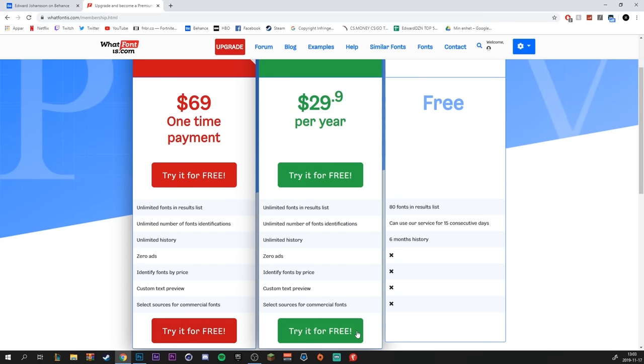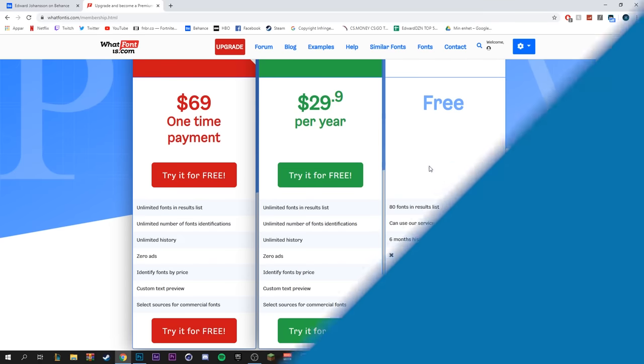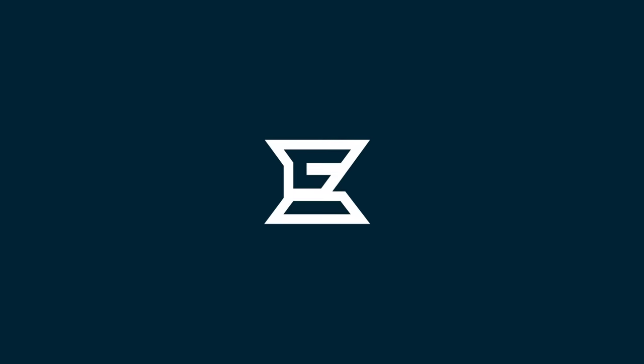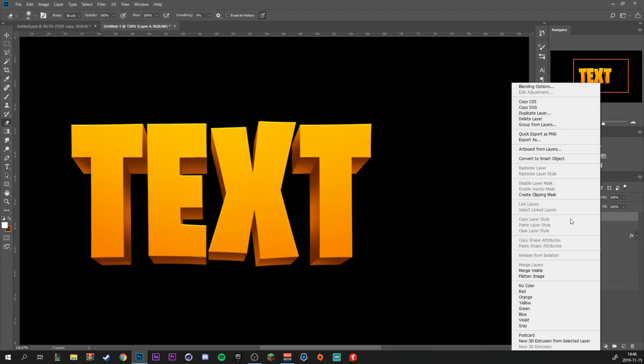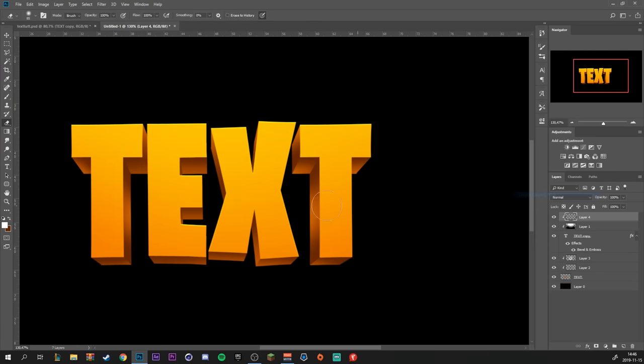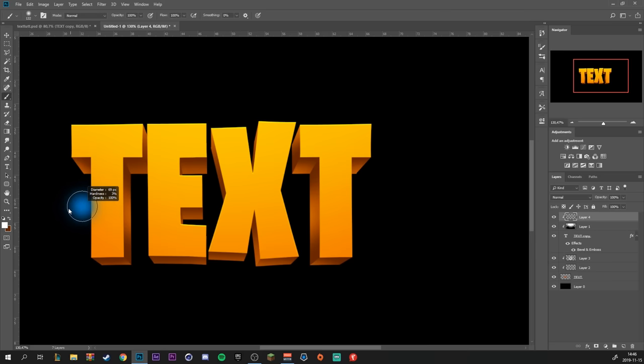Let's get on with the tutorial. We're going to create a new layer above our main text, make it a clipping mask. I'm going to grab the brush tool and increase the hardness to about 20 percent with the color white selected.